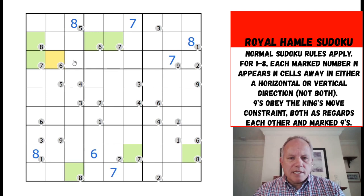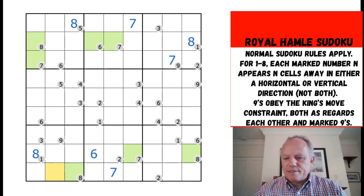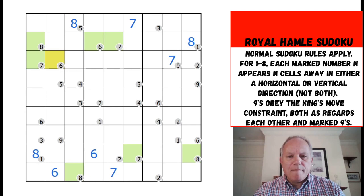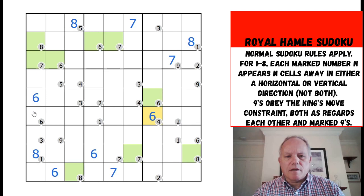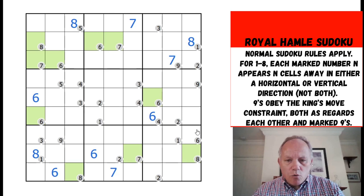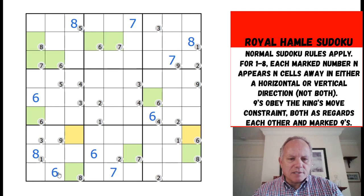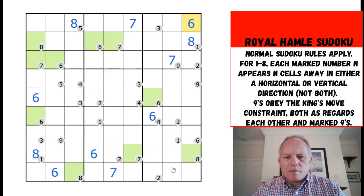That seven has now blocked one of the possibilities - that six must go down here. This six has to go in there. There's another one here - lots of six clues - that can't go up, so it goes in. There's a six here as well that can't go left because there's a six in the box already, so that goes up and we can place a six there. Maybe we can do some normal sudoku on the sixes.